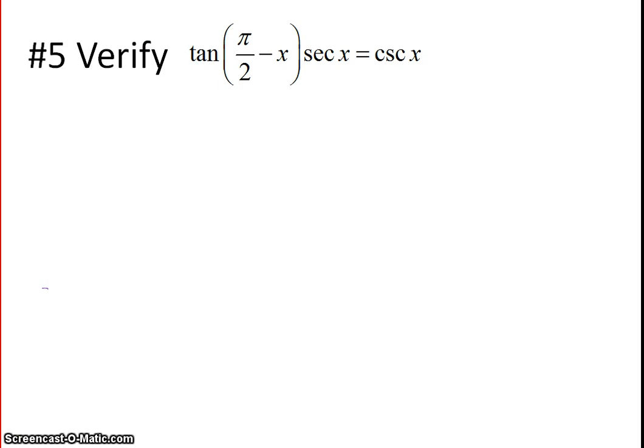For this next problem, you need to recognize that this expression is one of the cofunction identities, which you'll find on your sheet.